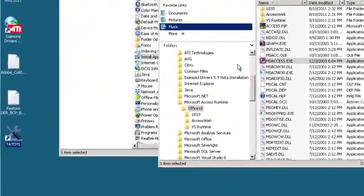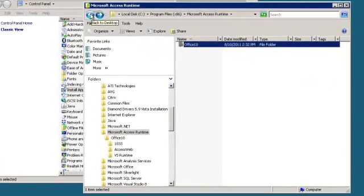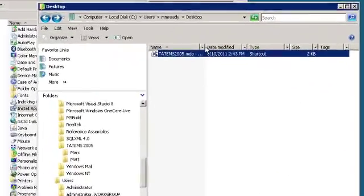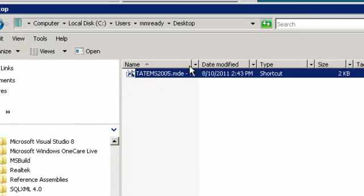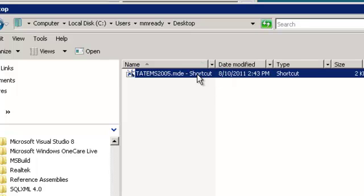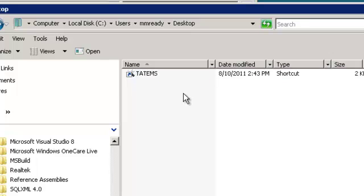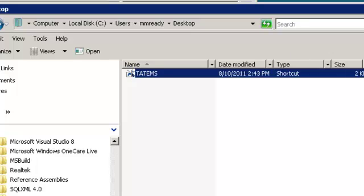Now let's go back to his shortcut — it's in his desktop. You can see Users > mmReady > Desktop. We're just going to rename his shortcut so that when he opens up his desktop via remote desktop access, he's just going to see that Tatums icon there, which will open and run Tatums. And that's all there is to setting up the individual desktop shortcuts for Tatums with a terminal services server.